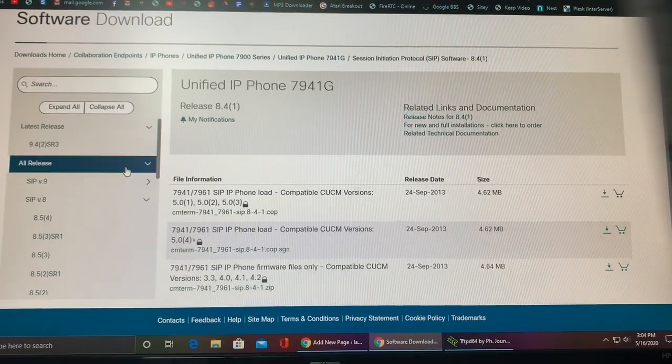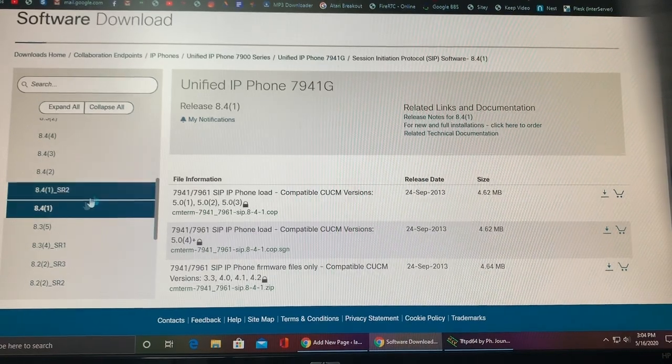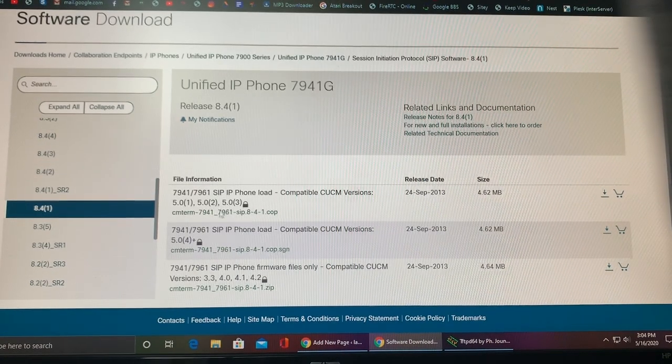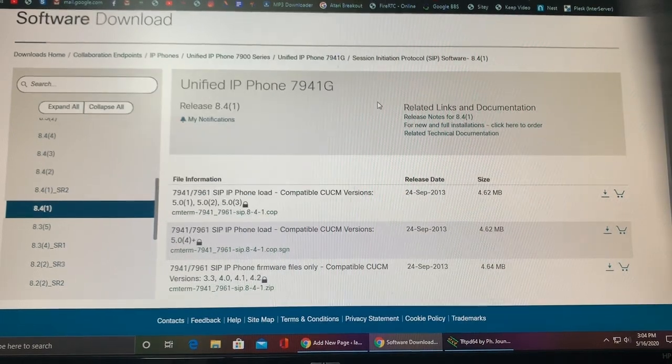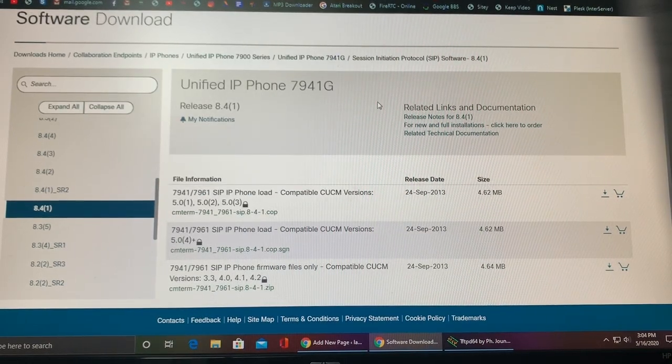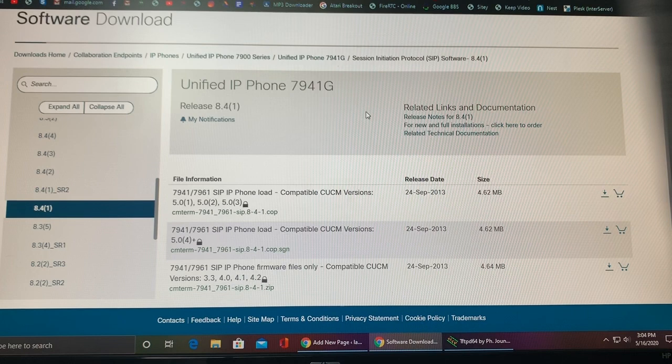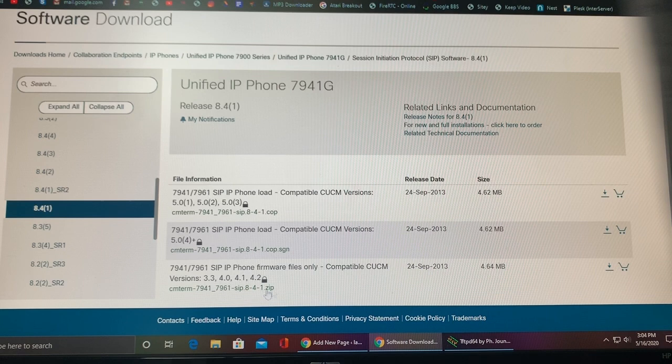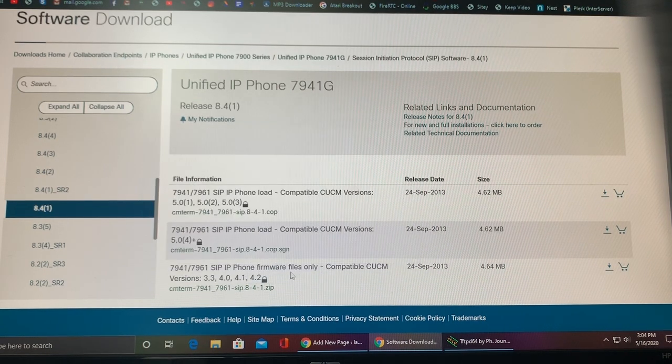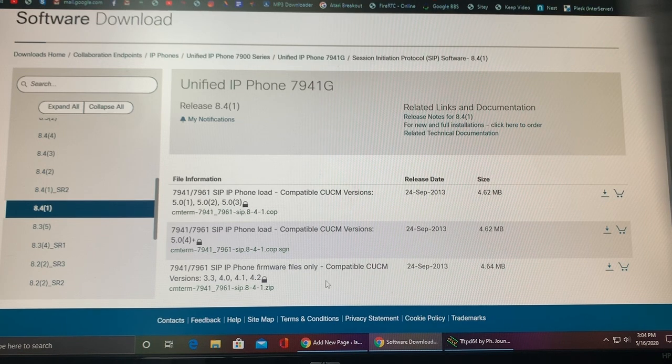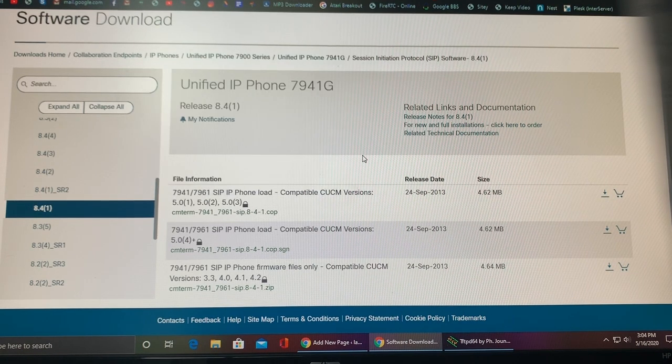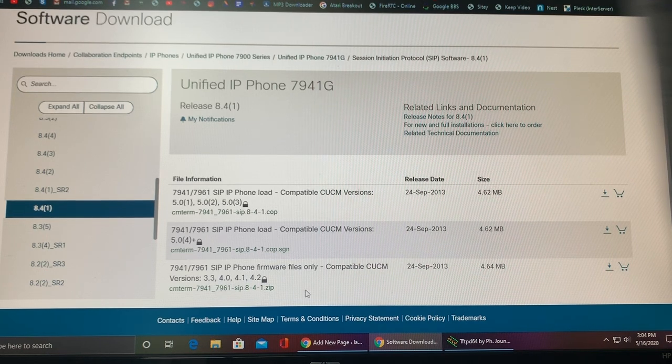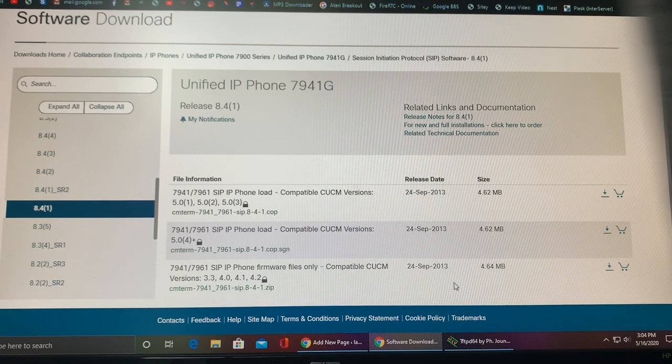Once you're here on this firmware page, go ahead and find the correct firmware. I am using 8.4 in parentheses 1, and that is working great for me for my Cisco 7941. Downloading these files you do need an account login. You can create a free account with Cisco. Make sure when you download it that it says SIP IP phone firmware files only. Make sure it says that, because if you're using the other ones, you are just going to get the firmware that is only compatible with Cisco's equipment. This firmware will allow you to use it with any equipment.